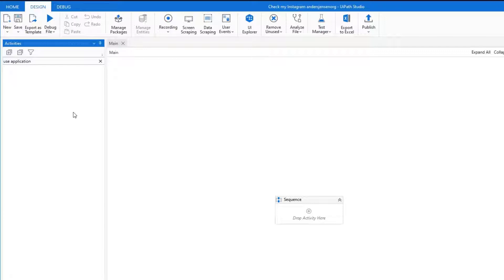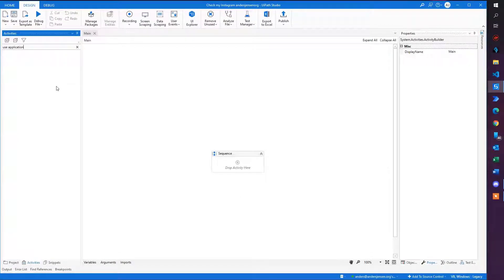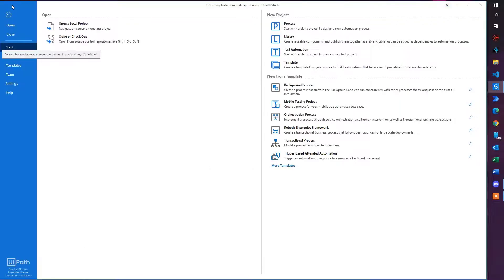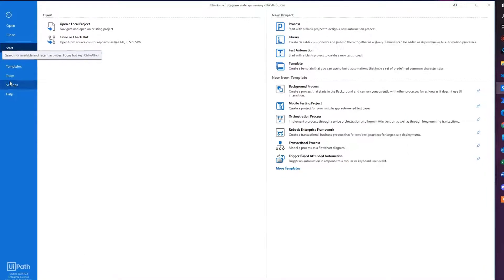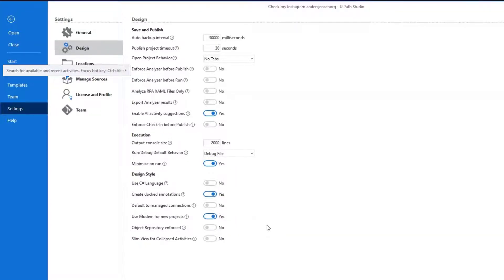It's very easy to fix because we just need to enable the modern design experience. You're running the classical one. First we'll do it on a general level, so all your new projects will have the modern design experience. Go to Home, then go to Settings, go to Design, select Use Modern for new projects. That's it.